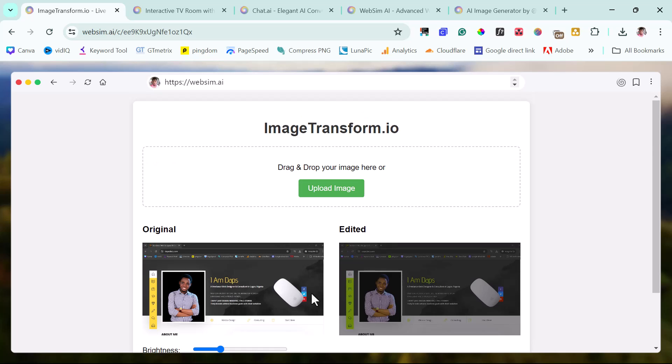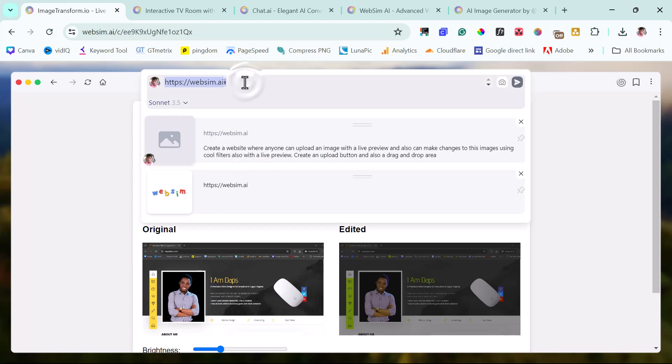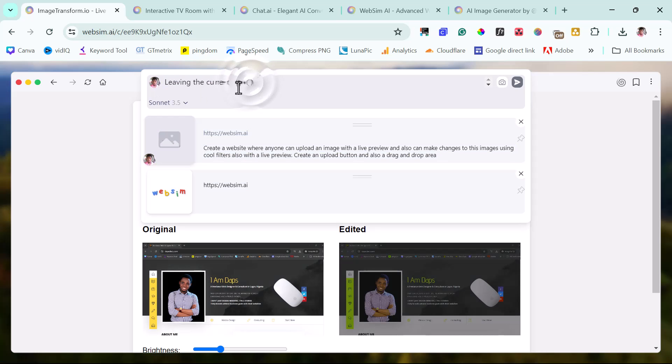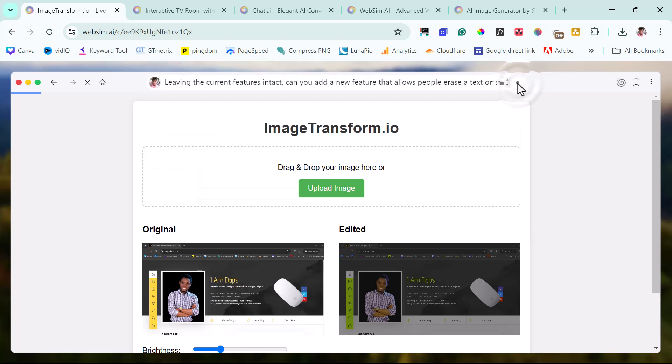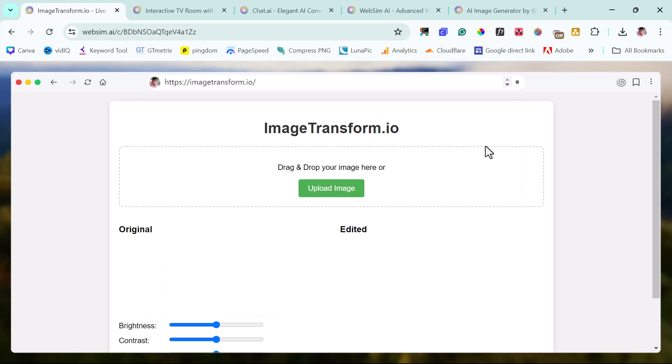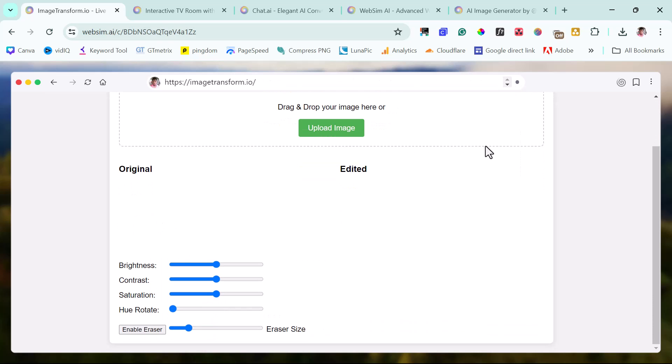This is just super, super amazing. We can have another feature. For example, we can say that we want to have a feature where people can erase text without affecting the image quality, something like that really. So I can just come up here and then I can come up with this prompt. Let's see if it's able to add a feature to this website. Okay, good. So that's it. So if you scroll down now, we can see that we have a place here that says enable eraser and then we can increase eraser size.